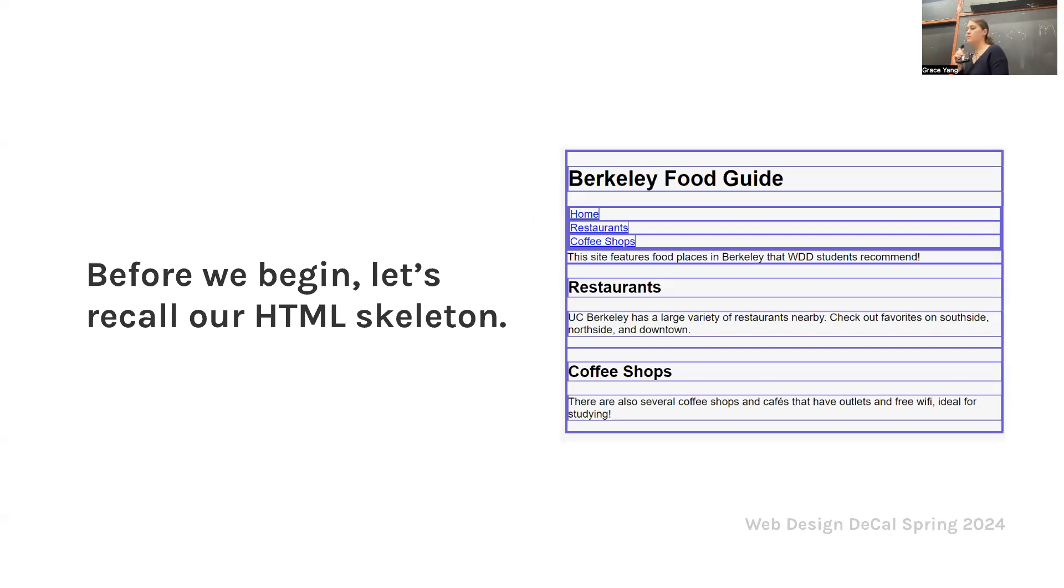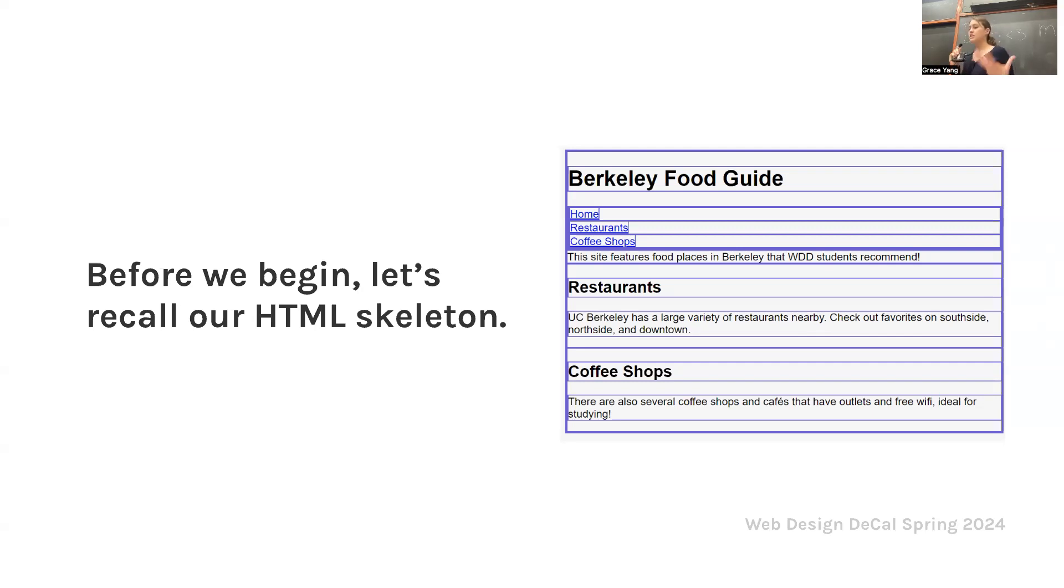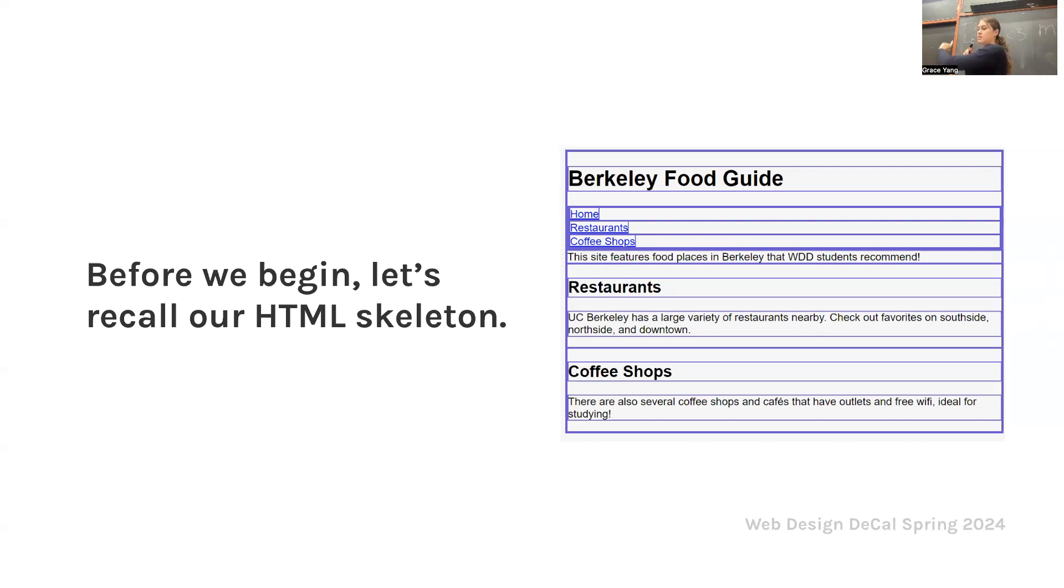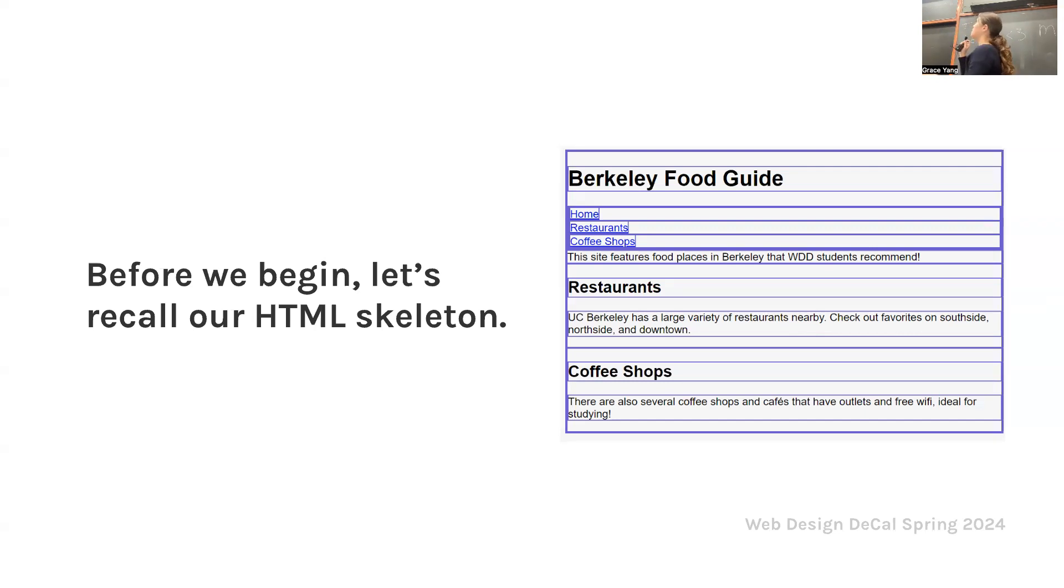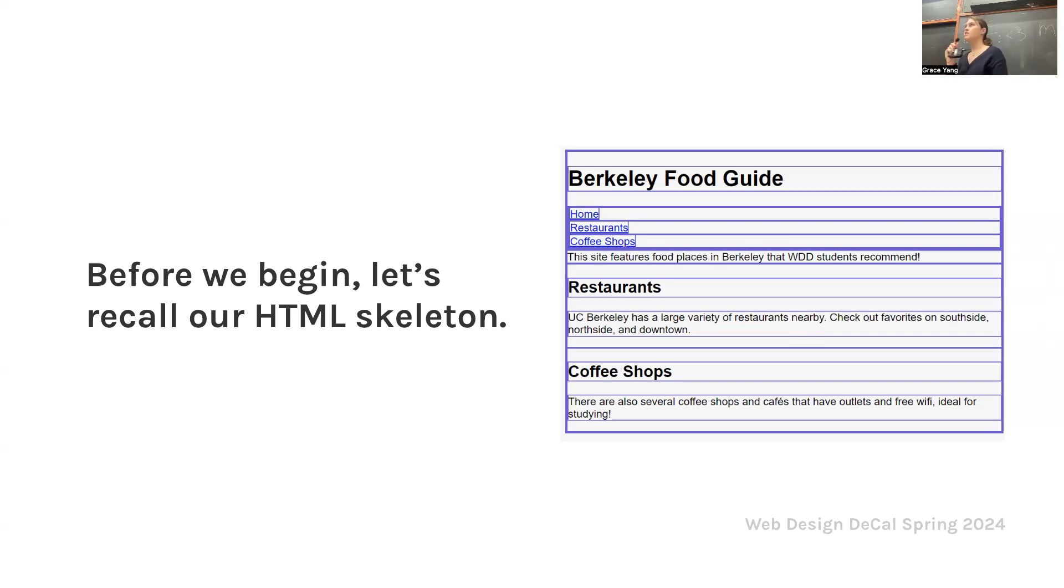Before we begin, let's recall our HTML skeleton. This skeleton has many boxes, each representing a div and the children elements it contains. There's that big blue box that encompasses everything. Then there's a parent div with multiple elements inside it. We have the header, the Berkeley Food Guide at the very top, and then a description and title of restaurants and coffee shops below it. We're dividing up the different sections.